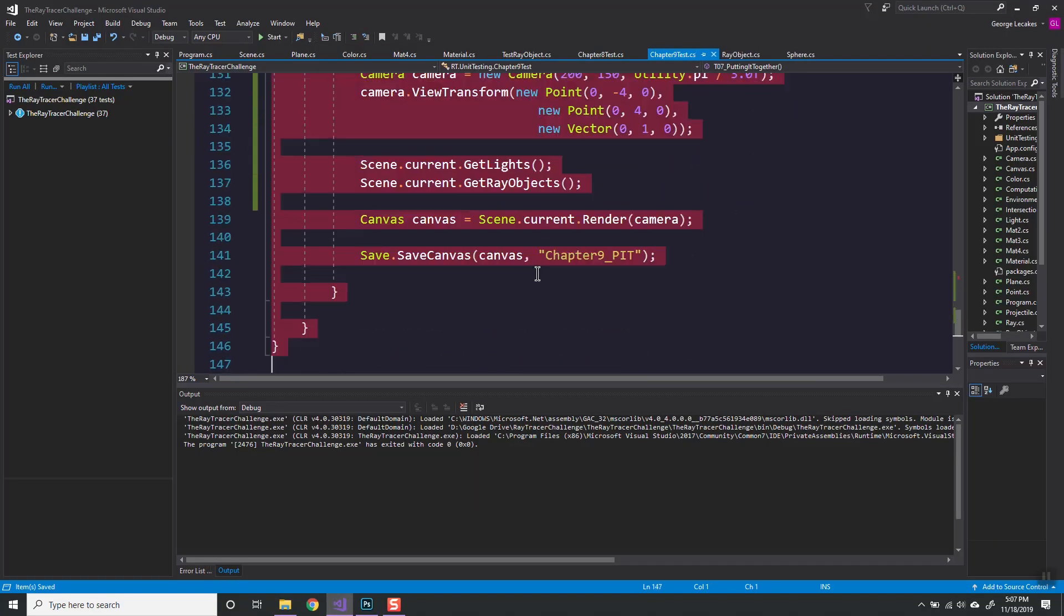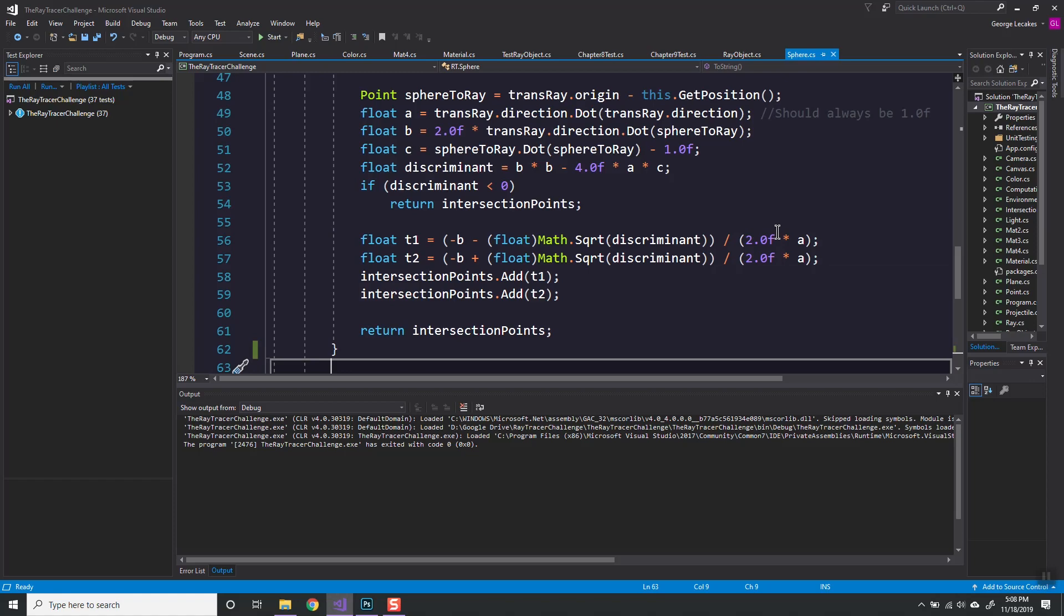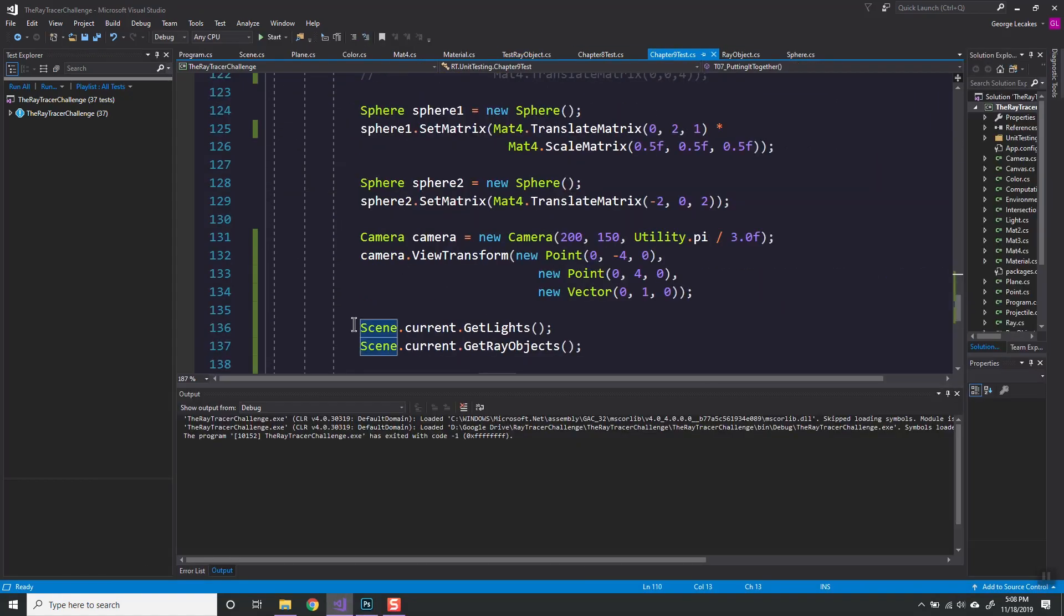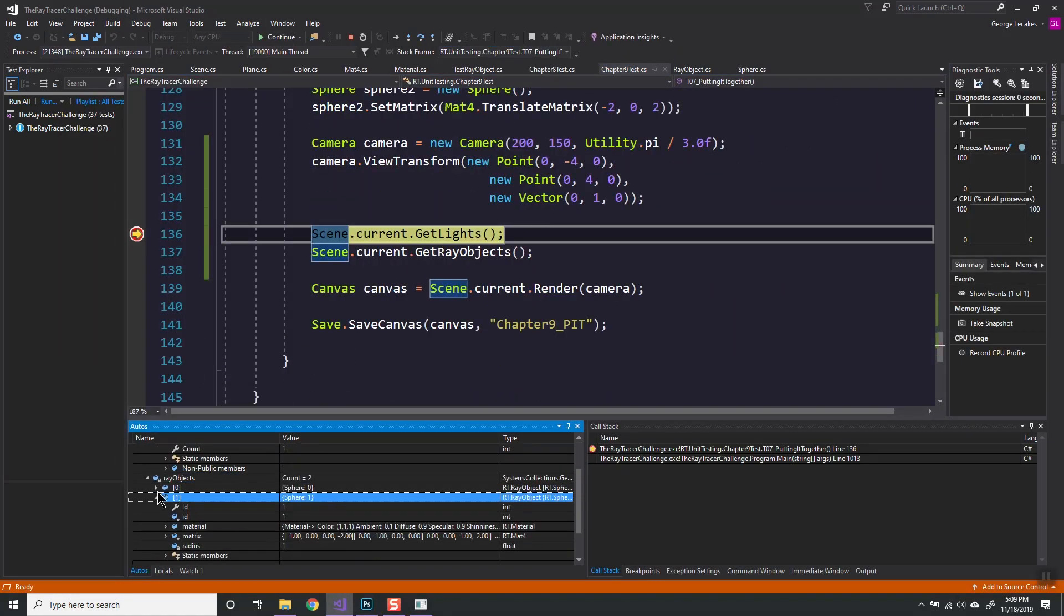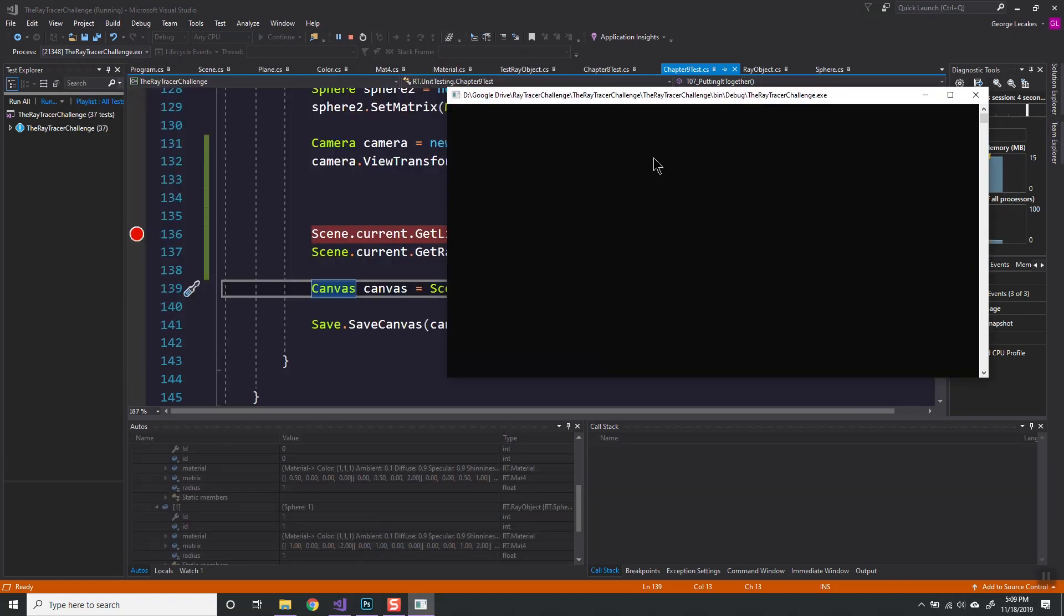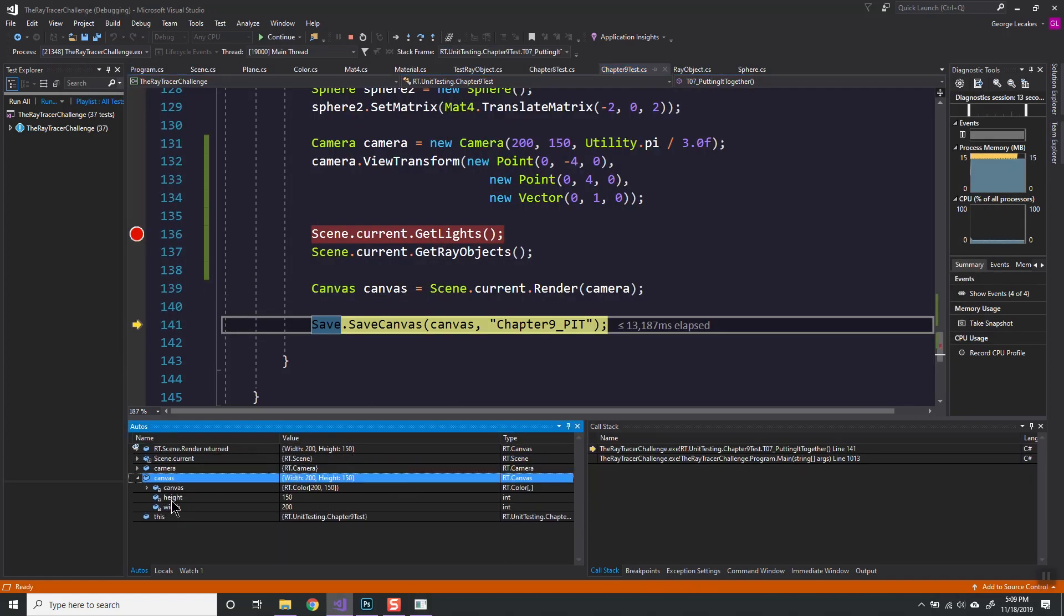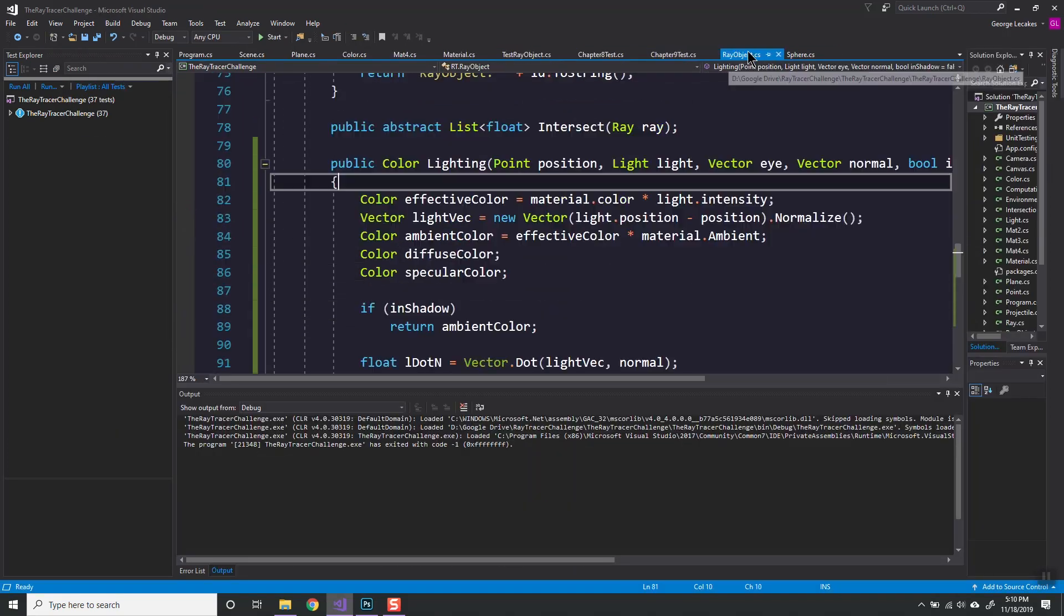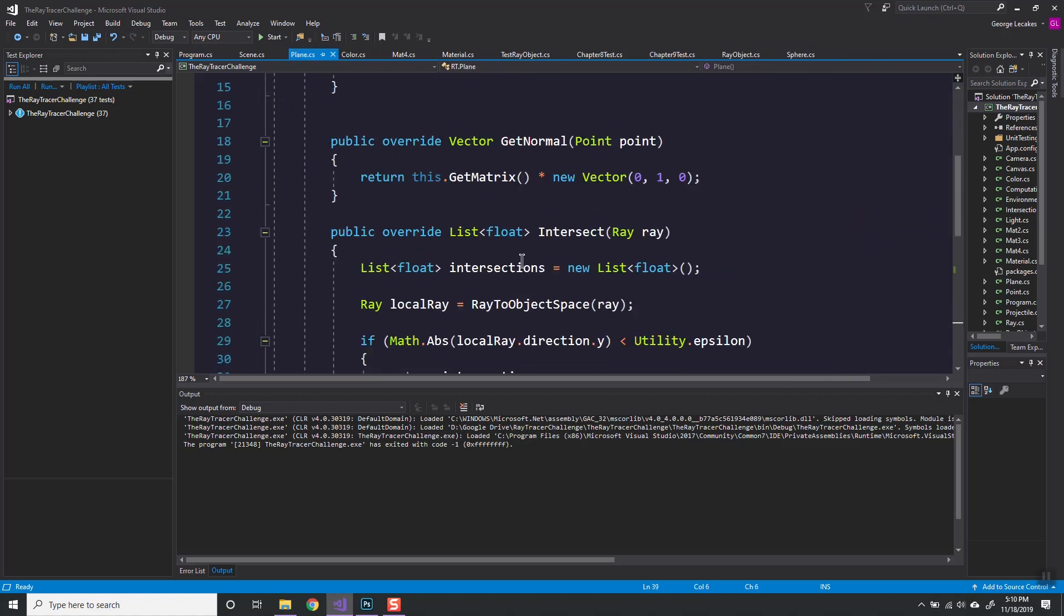This is important because this wasn't a unit test in the book. What happens when you pass in bad vector values for positioning your camera? Specifically, when your direction vector and the up vector are on the same line. Not a number values are going to happen, and they're going to blow everything up.